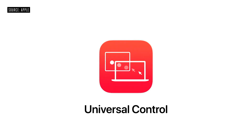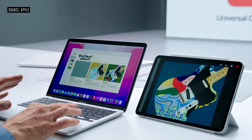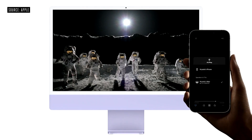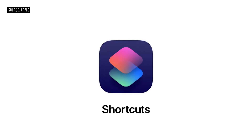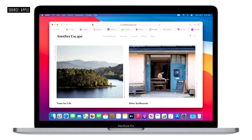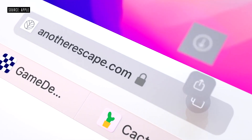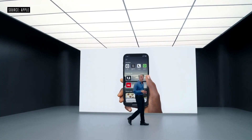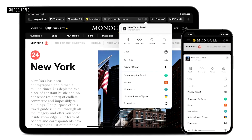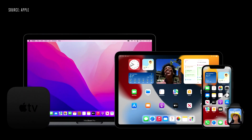Craig started with Universal Control — you can drag your cursor to another device and universally control everything. Pretty cool, but debatable how many people will find it useful. They also announced AirPlay coming to Mac, Shortcuts with Siri support, and a Safari redesign that's minimal and clean. Web extension support is now coming to iPhone, previously only available on macOS.